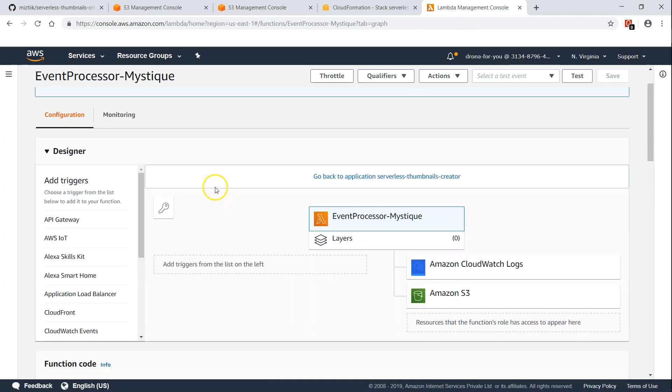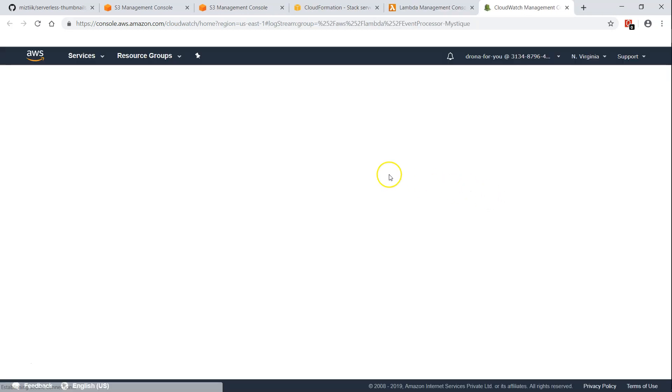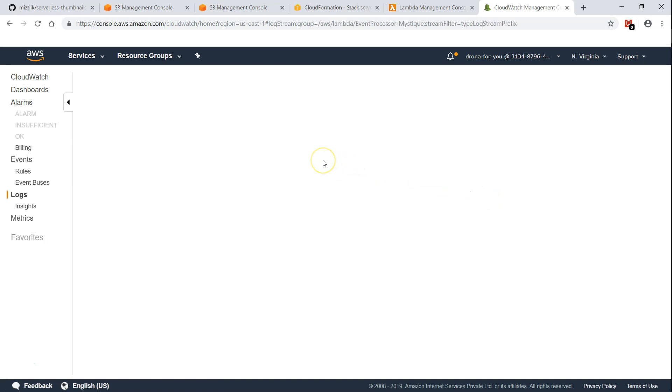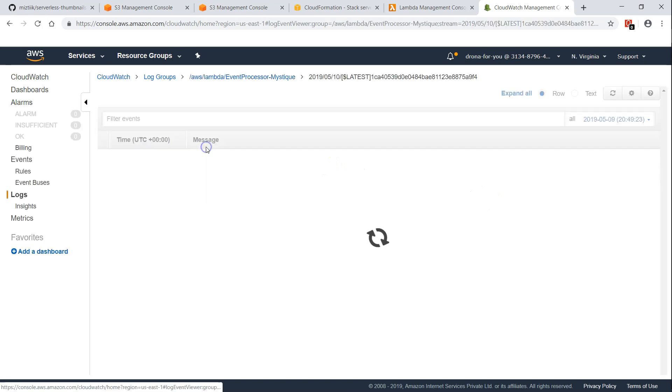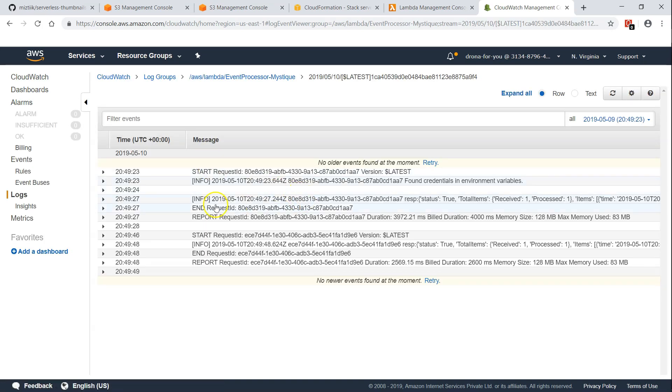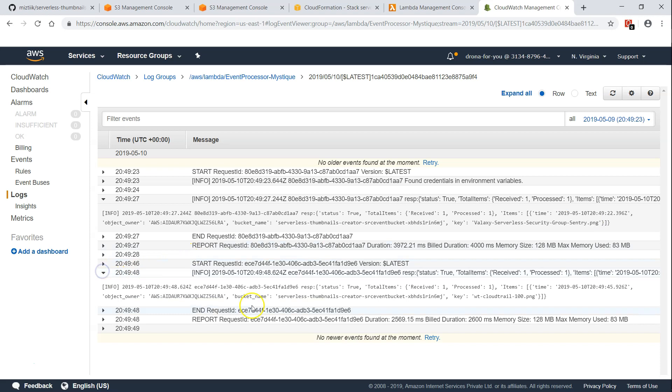If I go to my lambda and go to my logging section, if I see my log execution here it will clearly show me what file was processed. You can see here this file was processed and likewise there is another information which says this file was processed and this lambda execution took about three seconds.